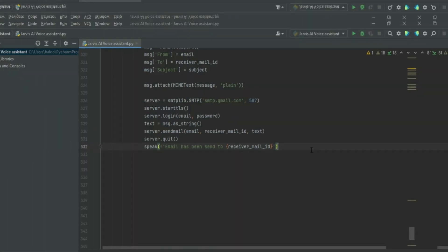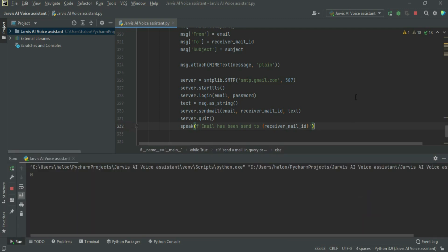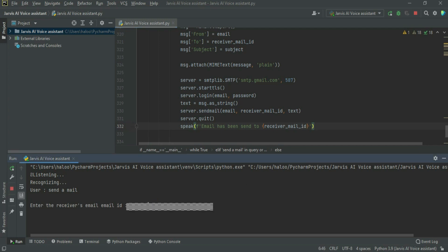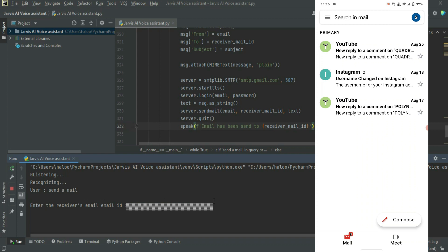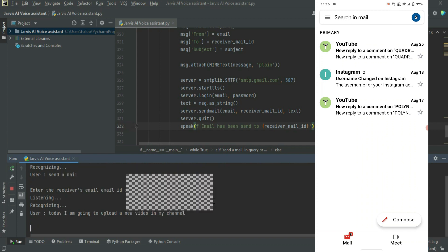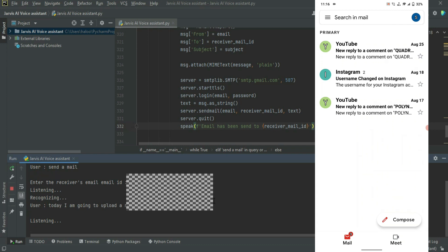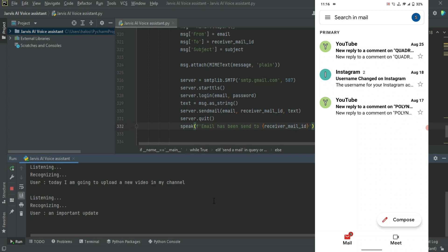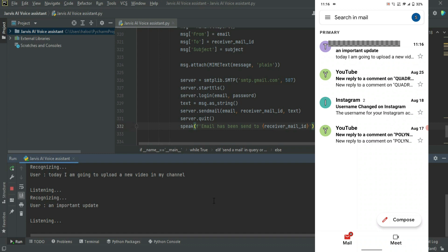Let's test it. Jarvis says: 'Good morning, boss. I am Jarvis, please tell me how I can help you.' We say: 'Send a mail.' Jarvis responds: 'Okay boss, please enter the receiver's email.' We type the email, then say the message: 'Today I'm going to upload a video in my channel.' Jarvis asks: 'What is the subject for this email?' We reply: 'An important update.' Then we say: 'Okay Jarvis, exit.'